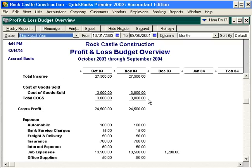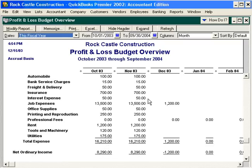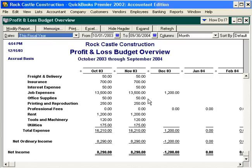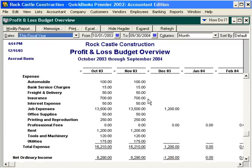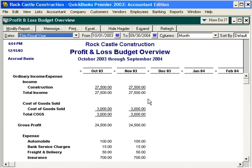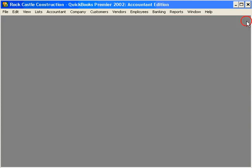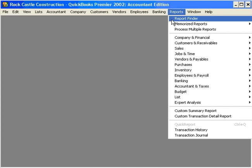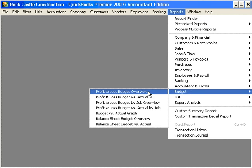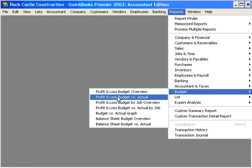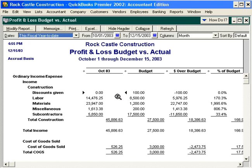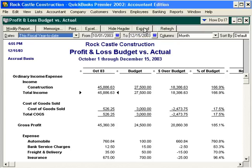We can see that we've budgeted $27,500 per month for income, cost of sales, and expenses, etc. Now let's compare this budget with how we're actually doing. Let's close this and come under Reports, Budget, then Profit and Loss Budget versus Actual.